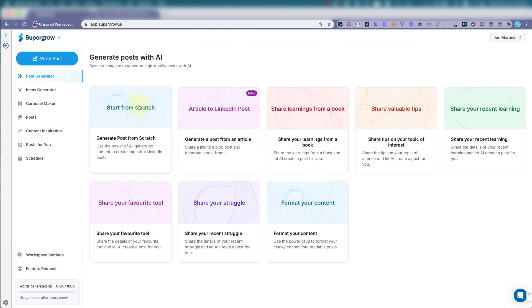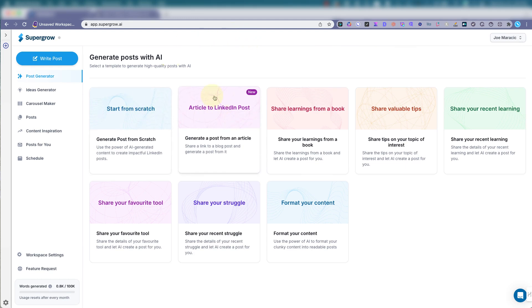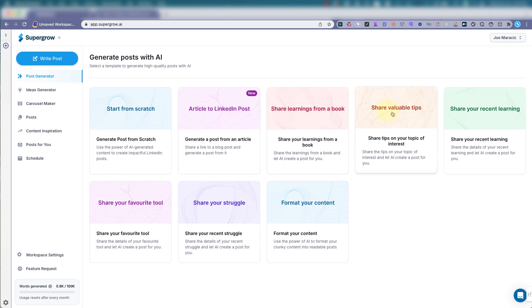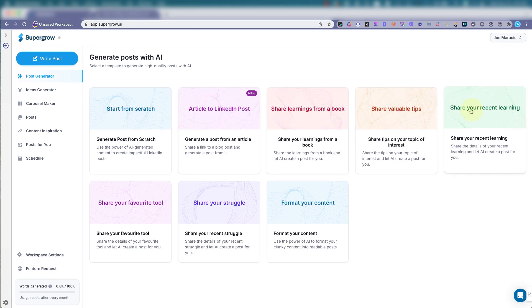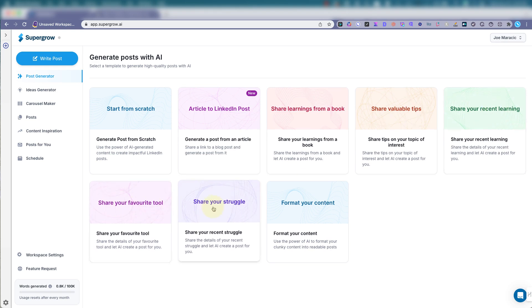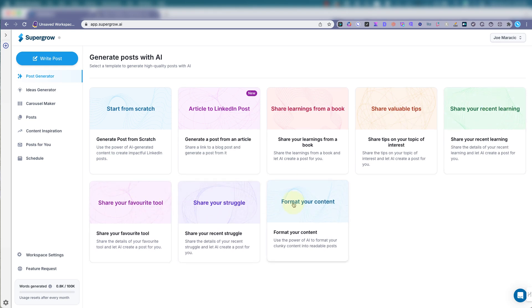So you can start from scratch. You can do an article to LinkedIn posts, which is one of my favorites, share learnings from a book, share valuable tips, share your recent learning, share your favorite tool, share your struggle, format your content.